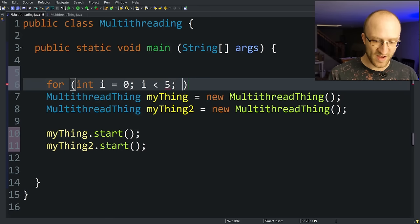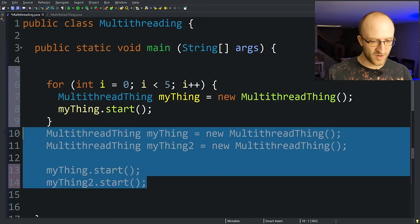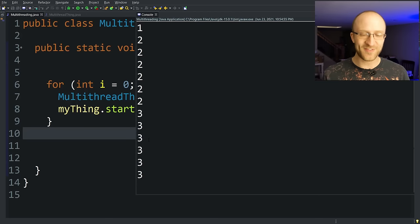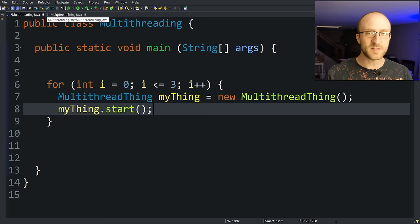i plus plus. We can just take this line, copy it in here and the start command here. Get rid of all this. We don't need it anymore. And now we'll create and start five threads in this for loop. So we can watch that go. We have now five threads all counting one through five at exactly the same time.